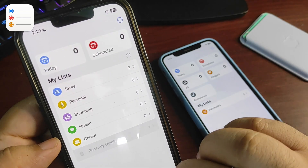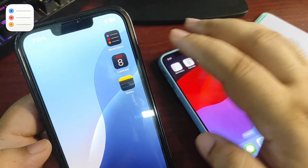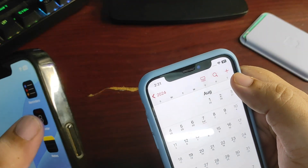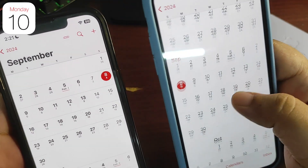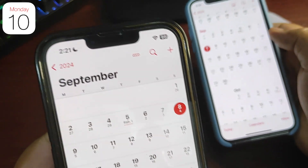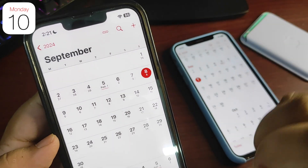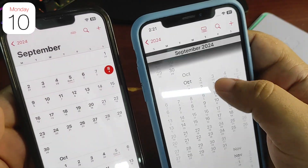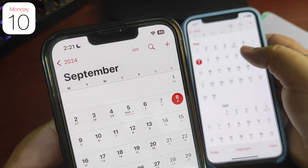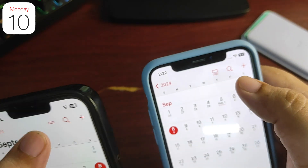Now moving to the Calendar application. As you can see, this is September — this is how it shows the month name on iOS 17, and this is how it shows it on iOS 18. It looks much better on iOS 18; it defines the month much more clearly. On the top section you can see there's a difference in the icon as well.